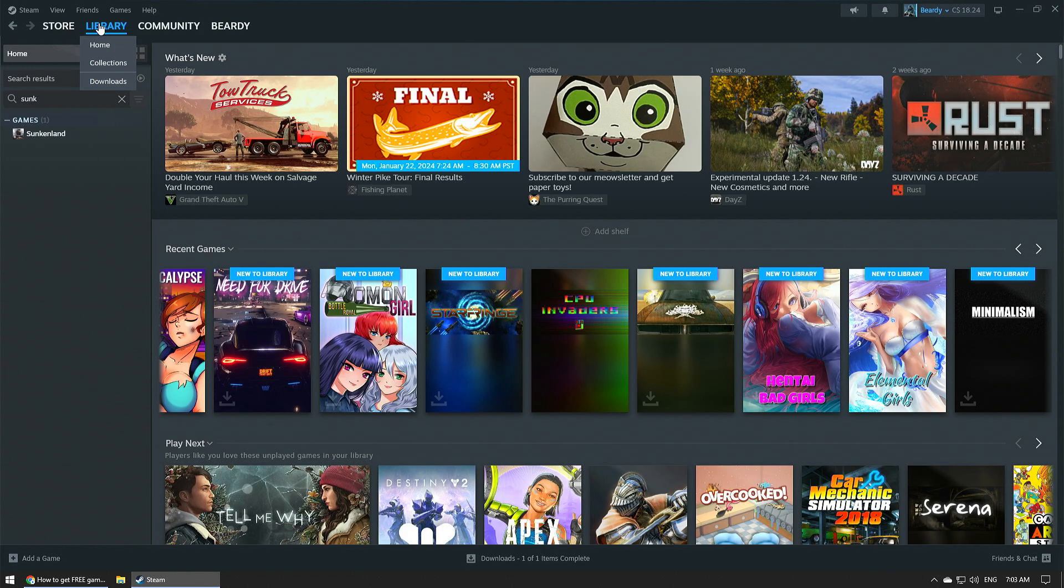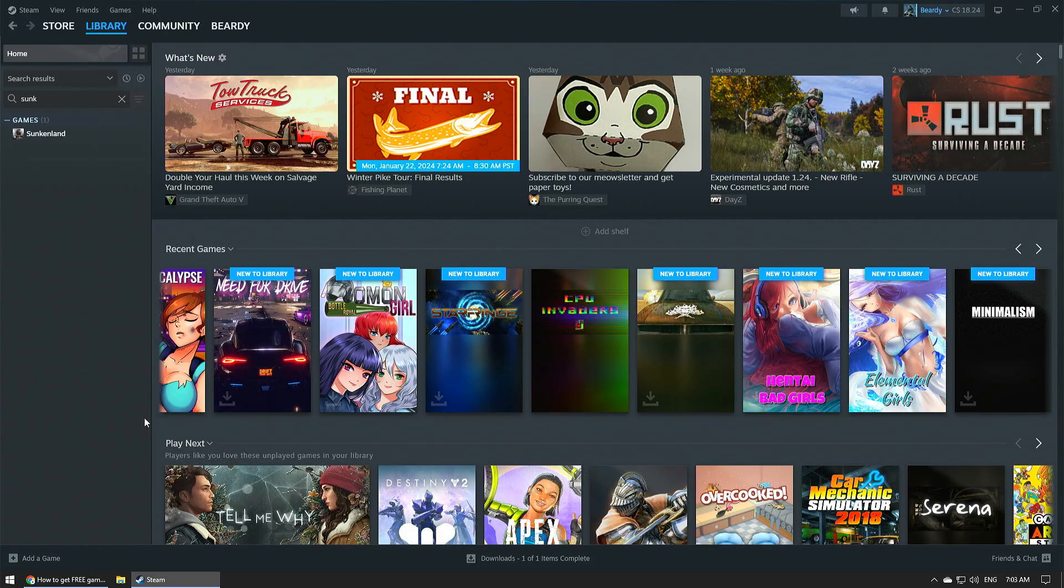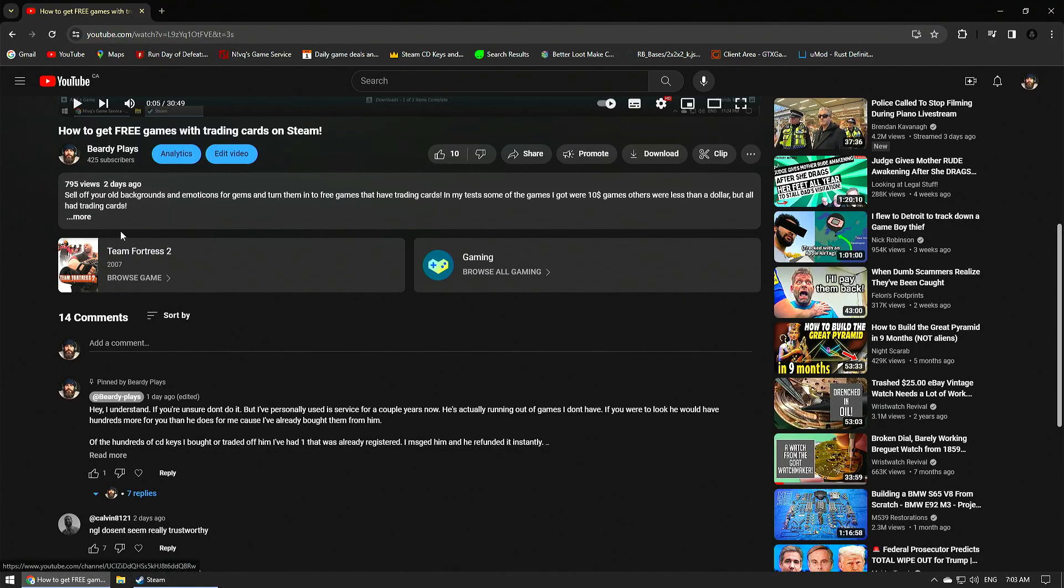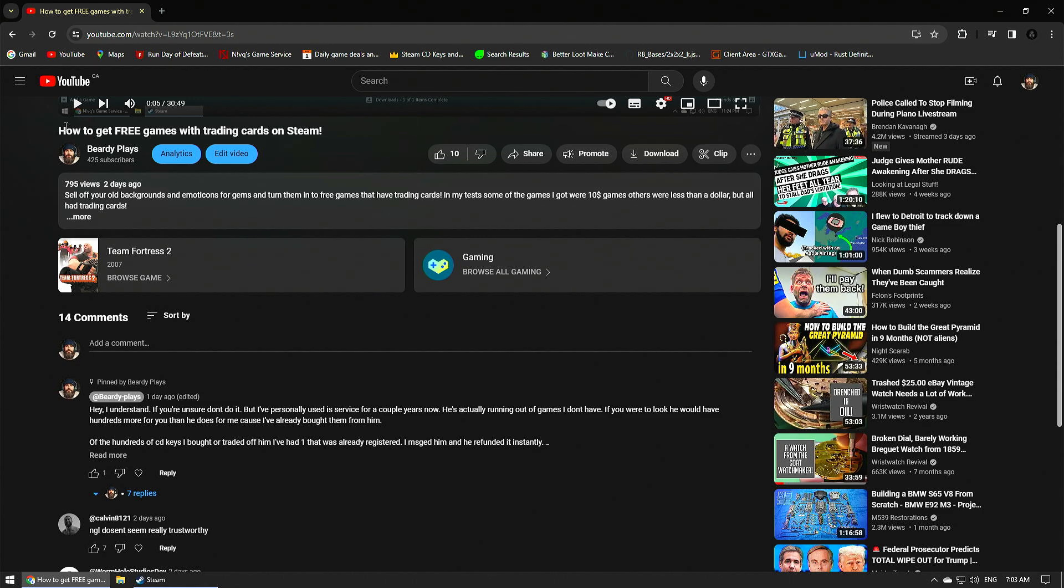Hey, what's up guys? Welcome back. And today I'm going to talk a little bit about how to get free games on Steam. My last video, I didn't think it'd be so controversial, but it was how to get free games with trading cards on Steam.